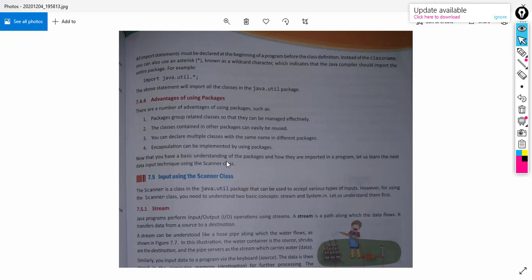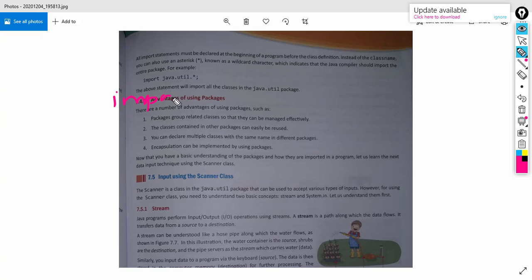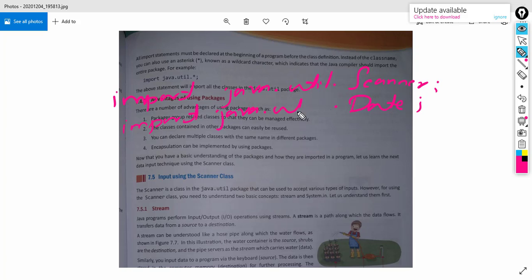Students, here you can see another statement: 'import java.util.*'. What will happen is instead of using 'import java.util.Scanner' or 'import java.util.Date', if we are using 'import java.util.*' with a star, all the classes in the util package will be imported in our program. The first statement imports only the Scanner class from the util package. The second statement imports only the Date class from the util package.